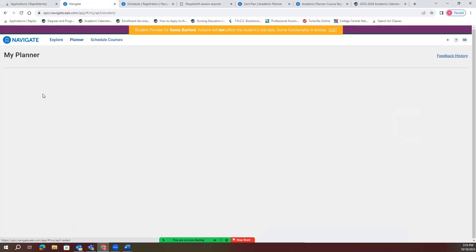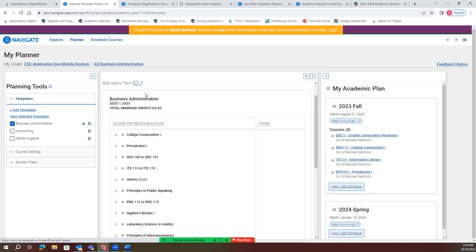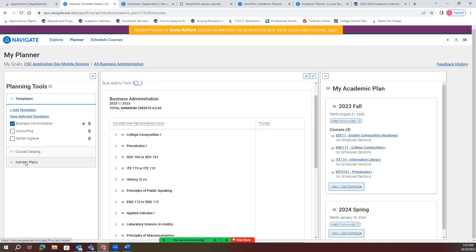After you click the planner, it will then bring you to the classes that you'll be able to use to plan your schedule. You'll also make sure that you have the correct template, which is the program that you are wanting to complete. Another part of this is an advisor plan — if a student has an advisor that has already built your plan, you'll also be able to see that plan and use it to enroll in your classes.